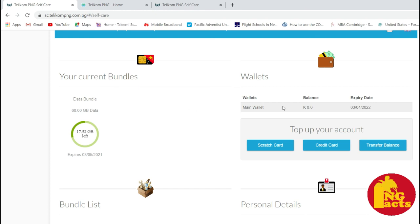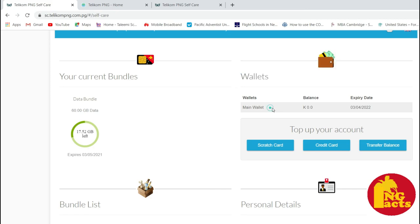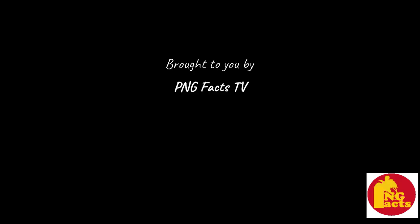That's how you buy data online. Thanks for watching. Subscribe.